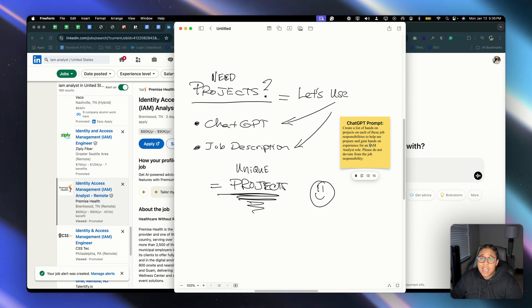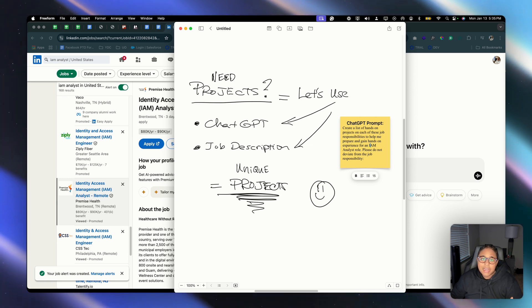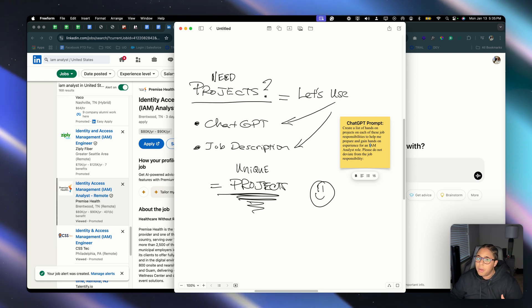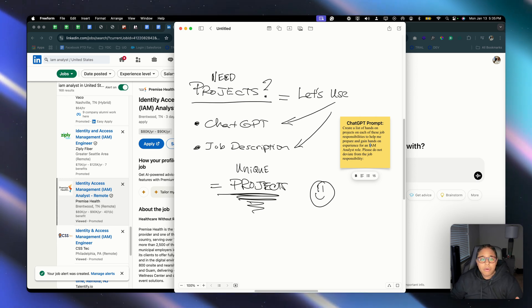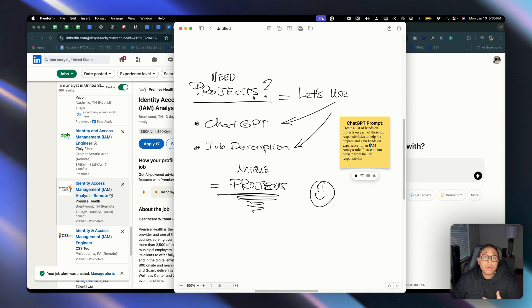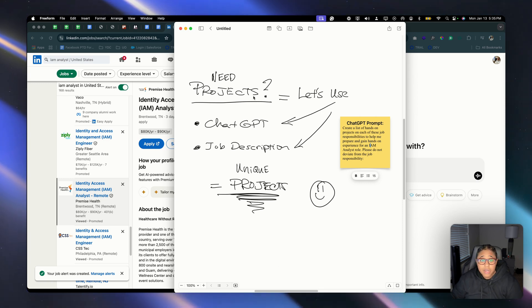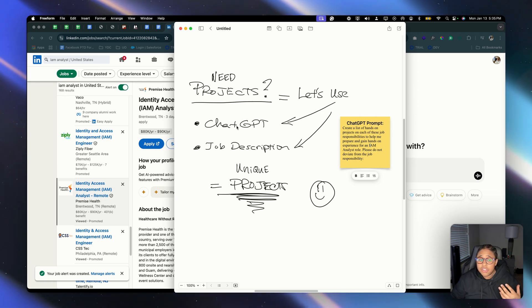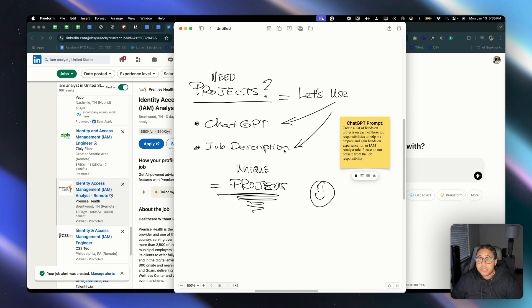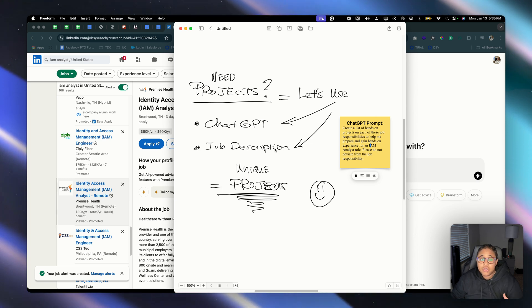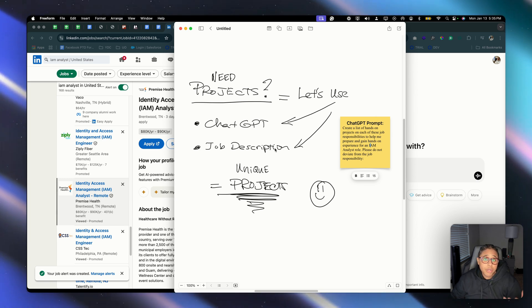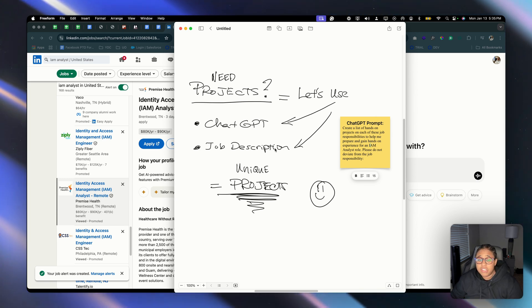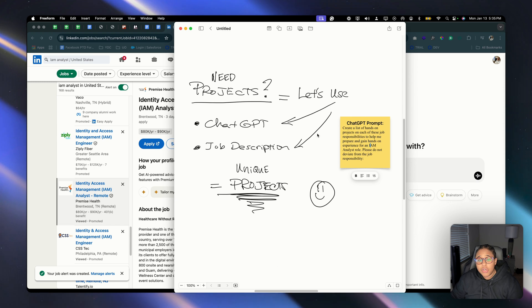That being said, I'm going to show you what I do. It's a simple process and I'm basically leveraging ChatGPT and a job description from a job posting on LinkedIn to help me build a list of unique projects. So we're going to use this prompt that I've created as well for ChatGPT.